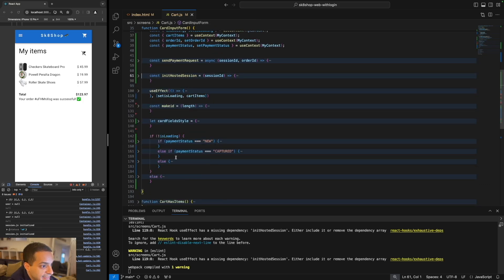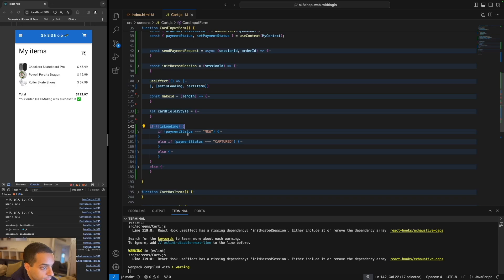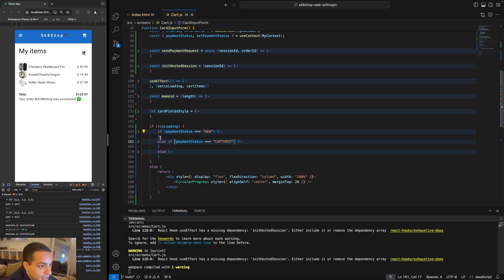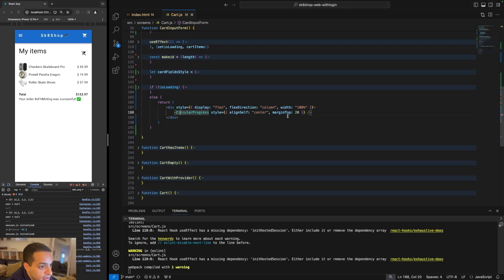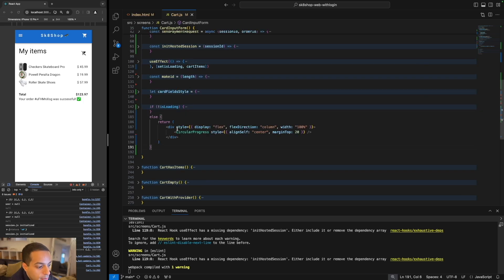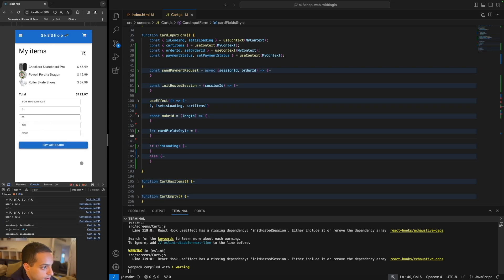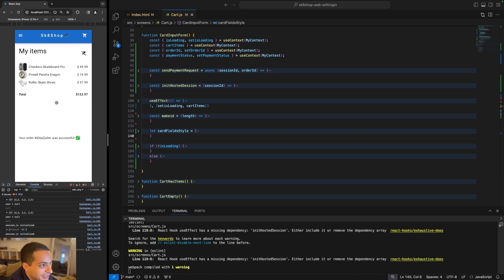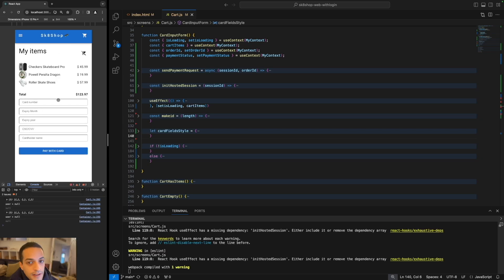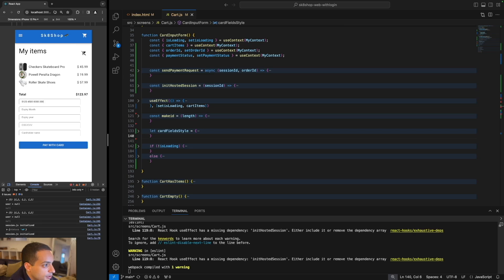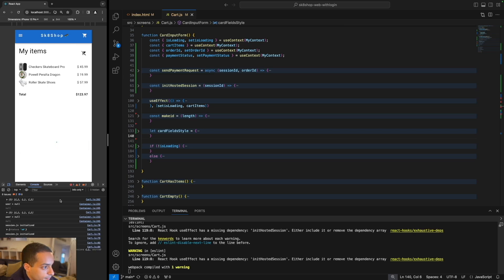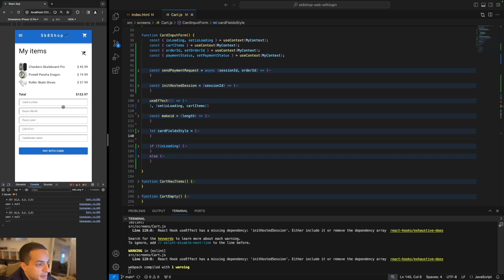Everything is now in place. I used a loading state variable to show the payment fields or the result depending on the state. If the payment status is 'new', it shows the payment fields. If it's 'captured' or 'declined', it shows the result prompt. If the payment is loading, it shows a circular progress indicator so the user knows payment is underway. Testing it out — the loading indicator appears, then the payment success message shows. Testing a failed scenario with an expired card — expiry 05/39 — it shows 'failed', and clicking 'try again' refreshes back to the payment page.